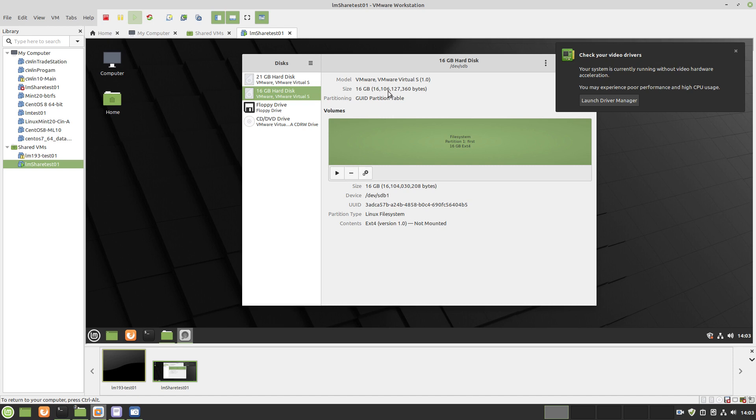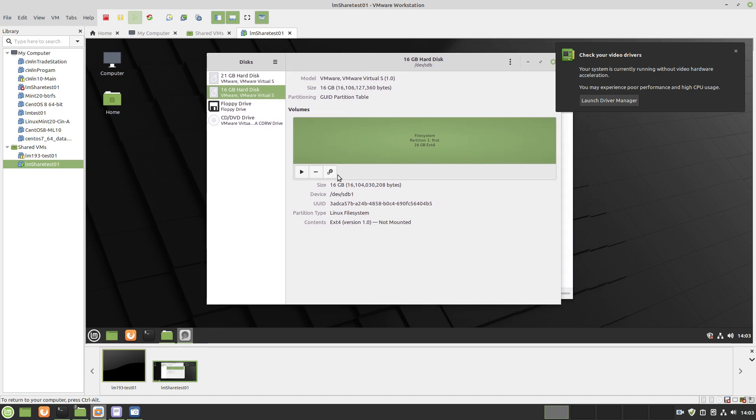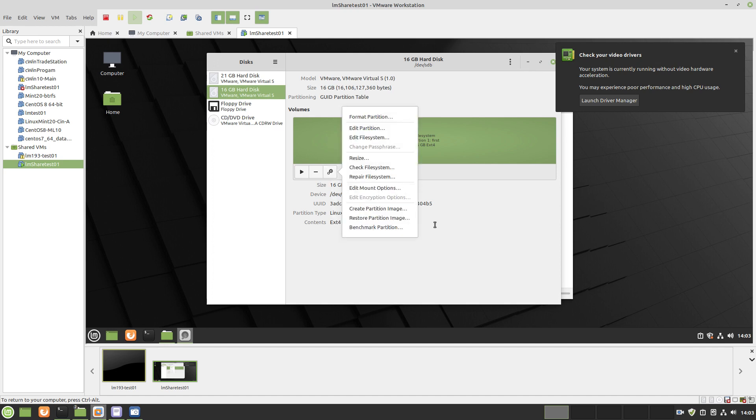Now. This is where. You know. This basically. Just going back. To method one. You can do. All the same stuff. Here. But. You know. Or. You can use. Method two. But. This. This. Go right here. And then. You can. Edit. The mount.